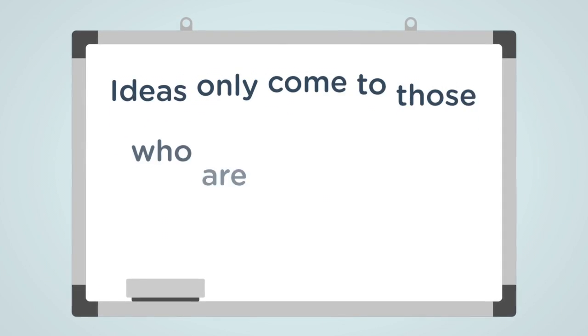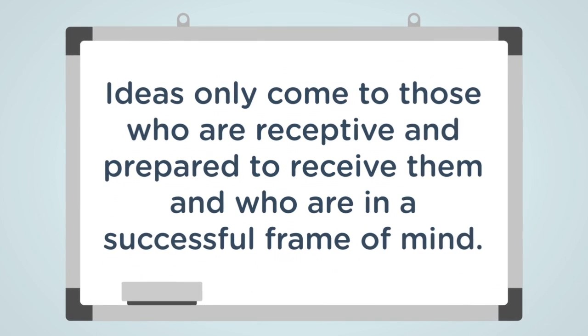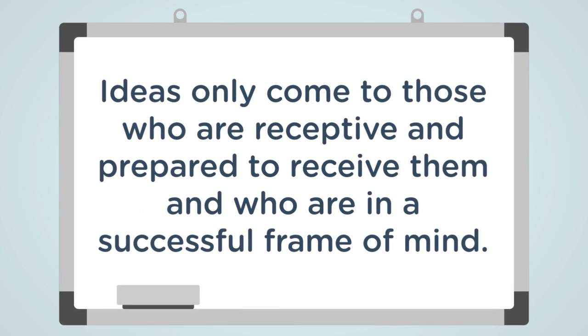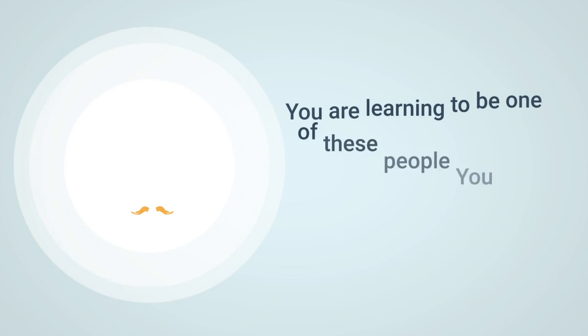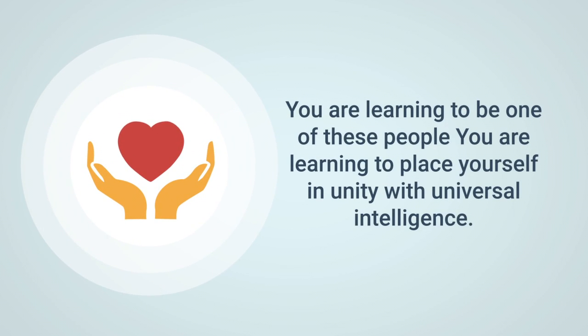Ideas come to those who are receptive, prepared, and in a successful frame of mind. You are learning to be one of those people, to place yourself in unity with universal intelligence.